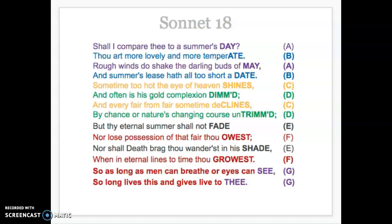Hey guys, in this video I am going to break down William Shakespeare's Sonnet 18 line by line. This sonnet is called Sonnet 18 just because it was the 18th sonnet he wrote in a series of 154 sonnets. A lot of people also call it by its first line, which is 'Shall I compare thee to a summer's day.'